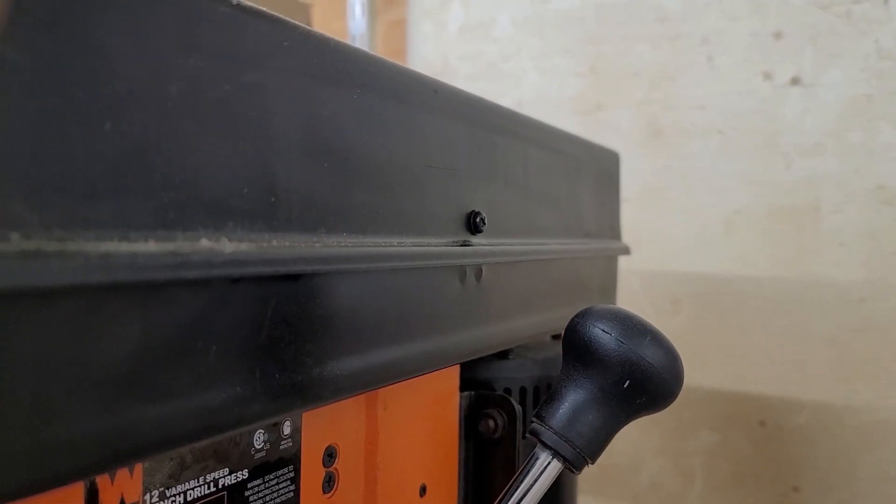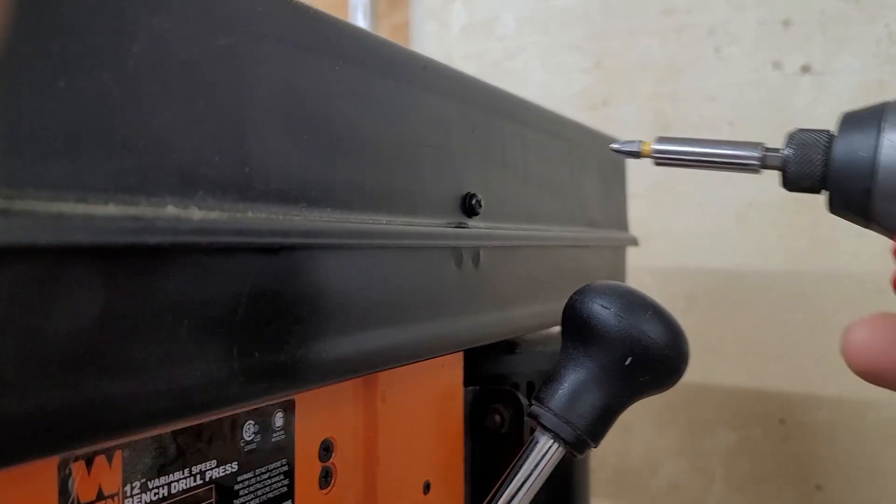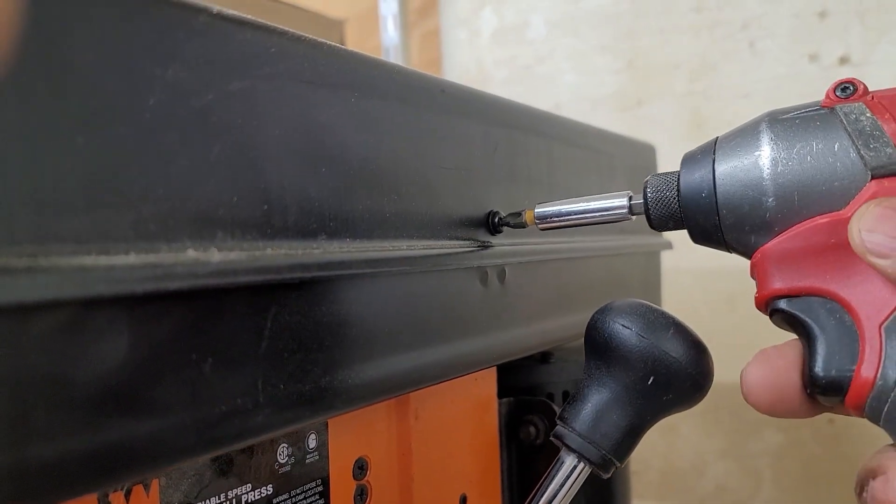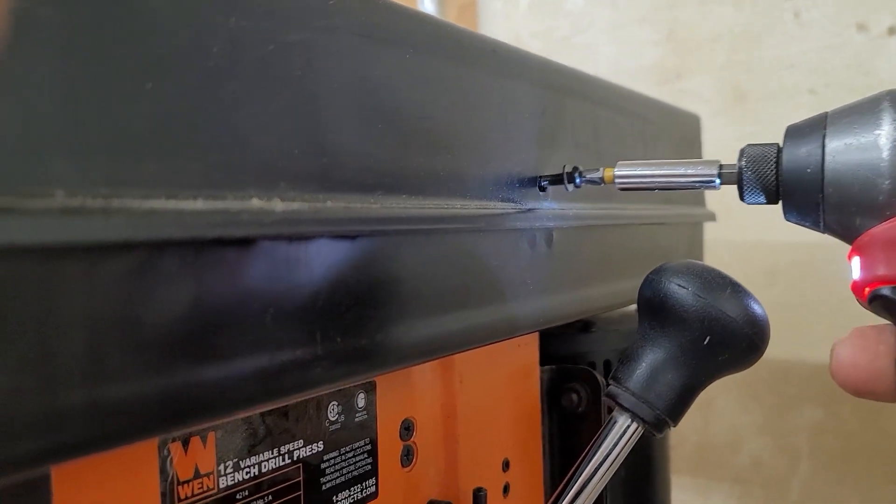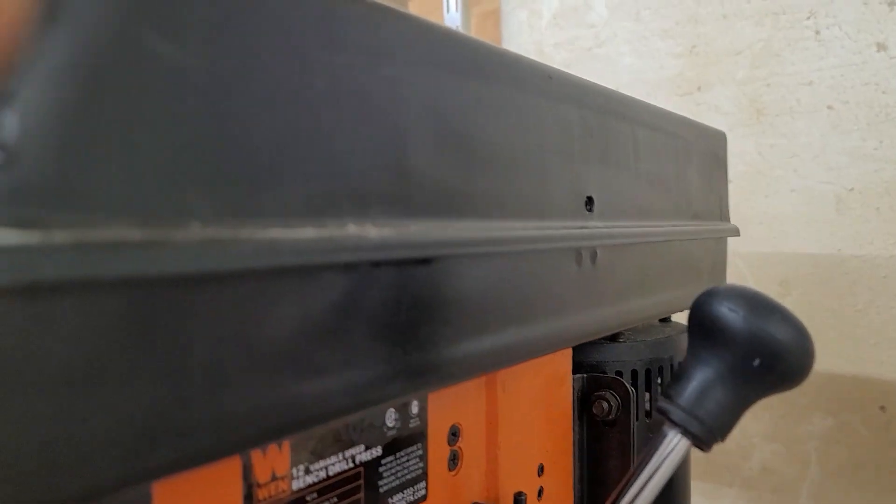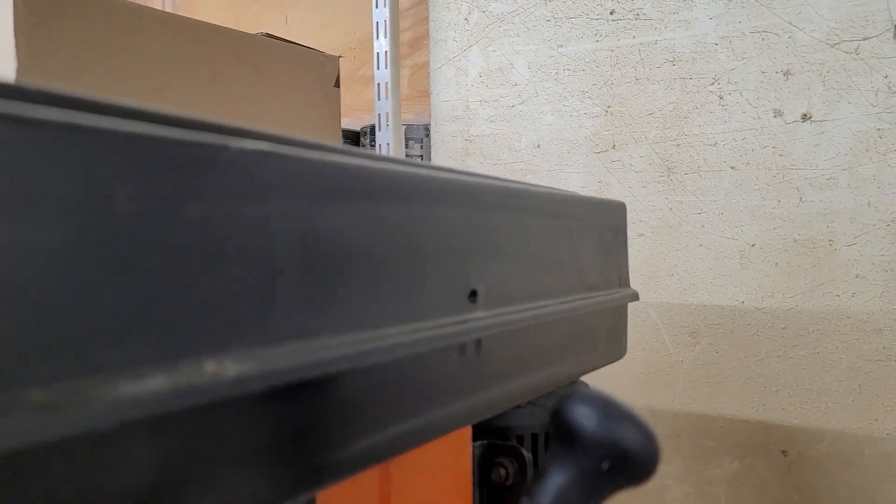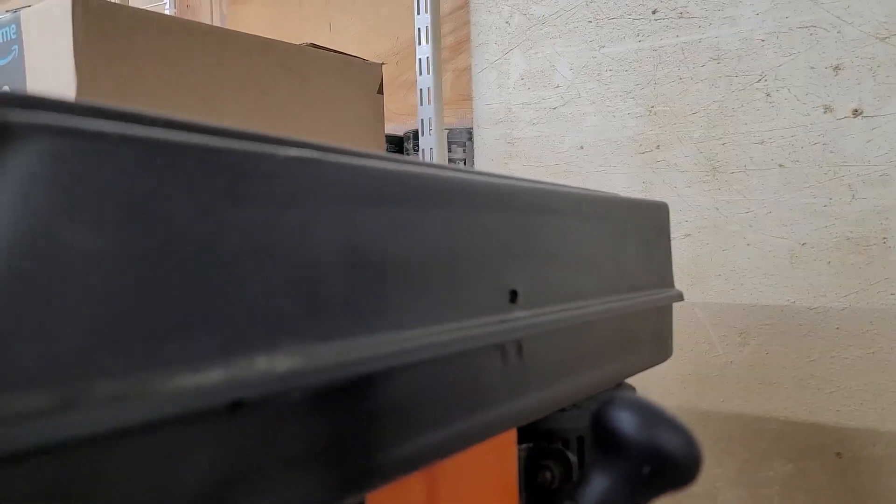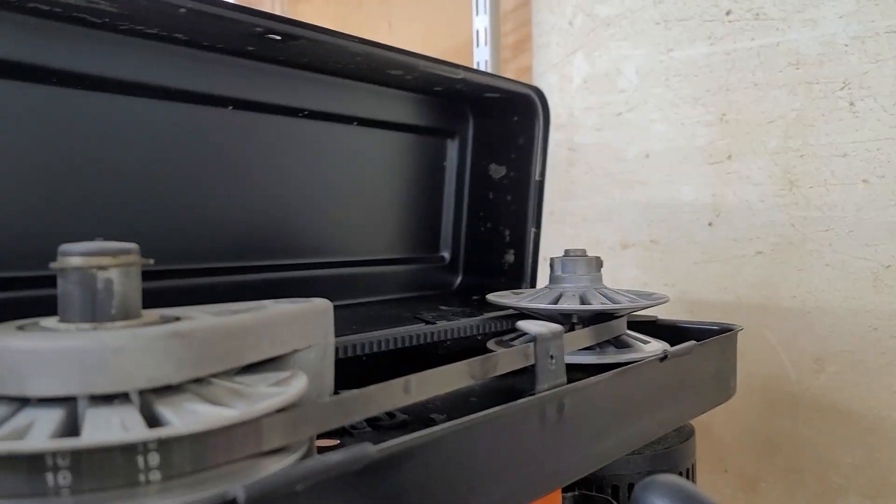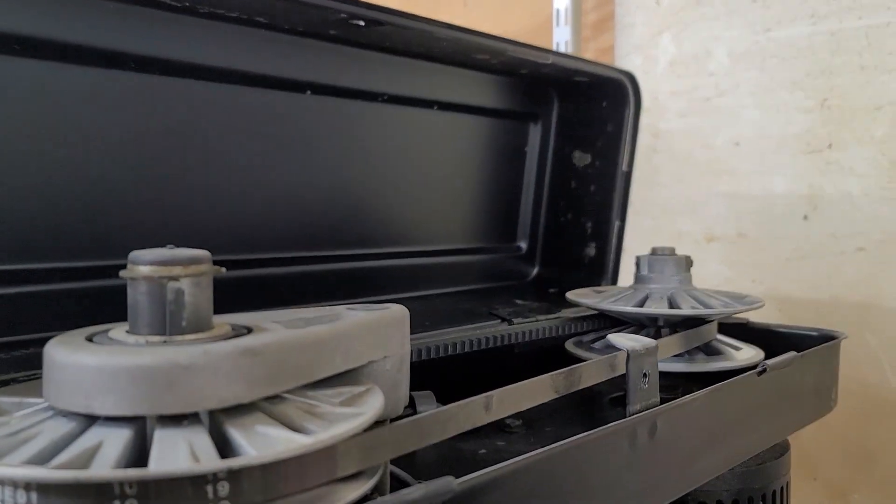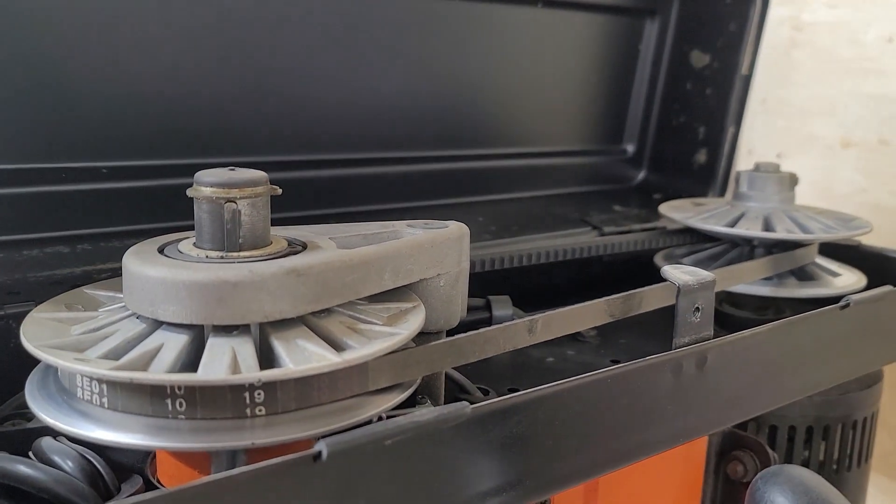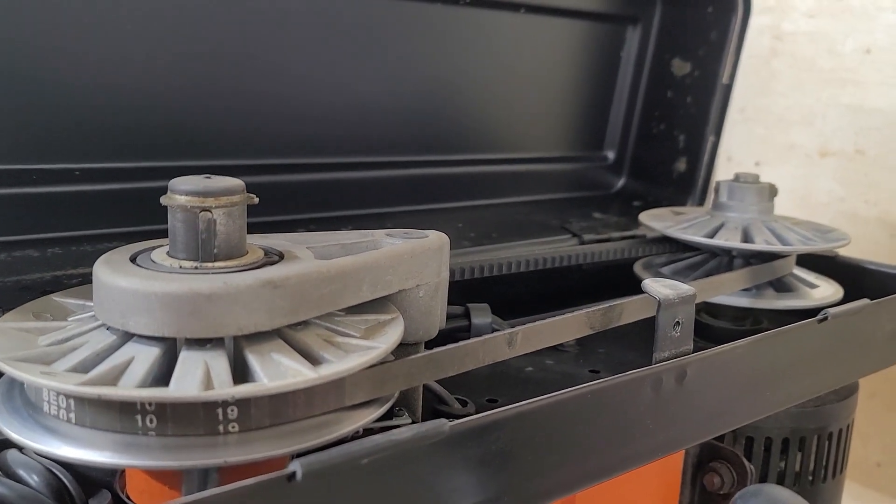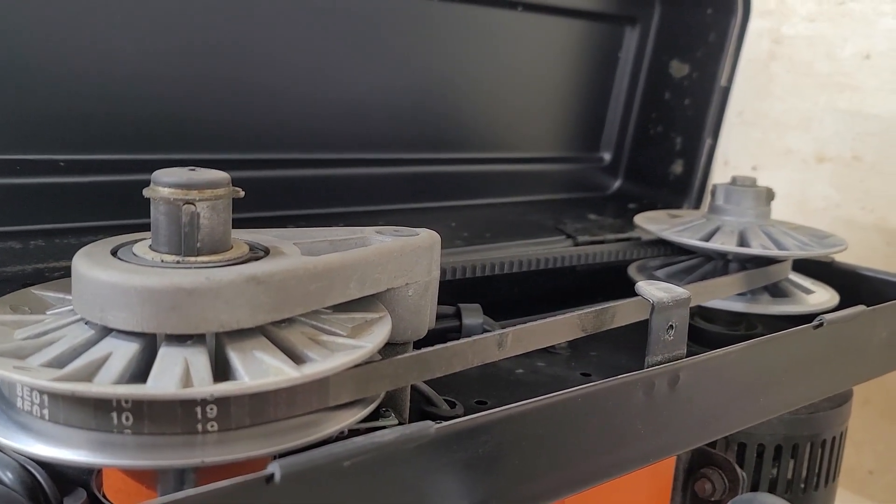Okay, let's open it up and see what's inside. I'm gonna turn it on so we can see how we change the speed.